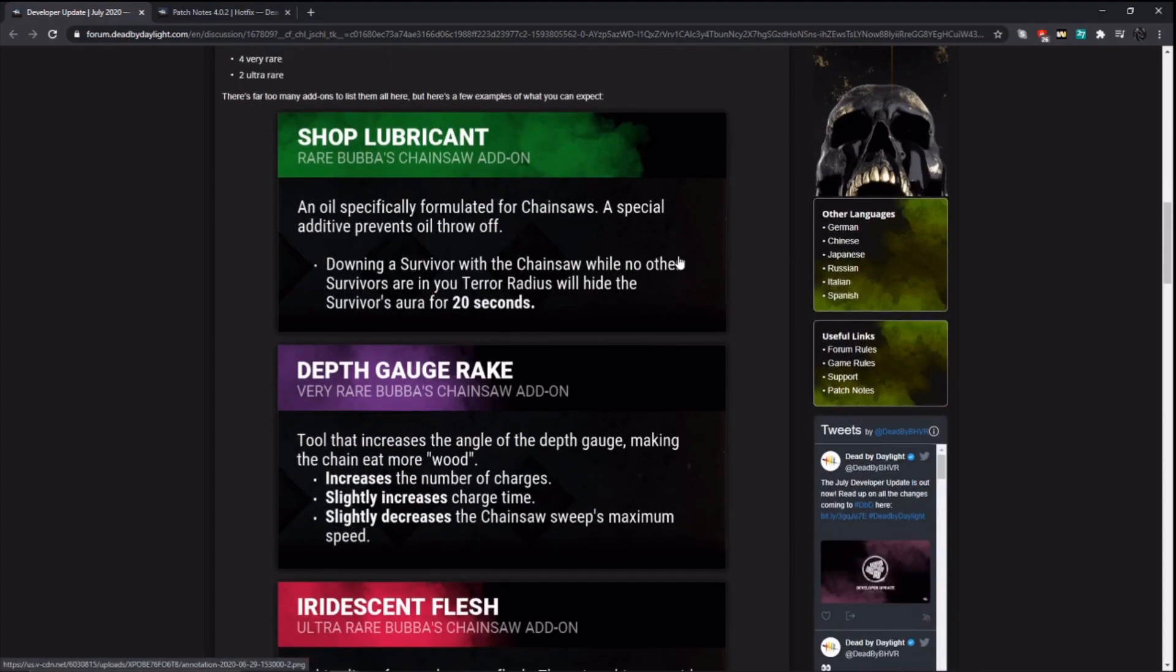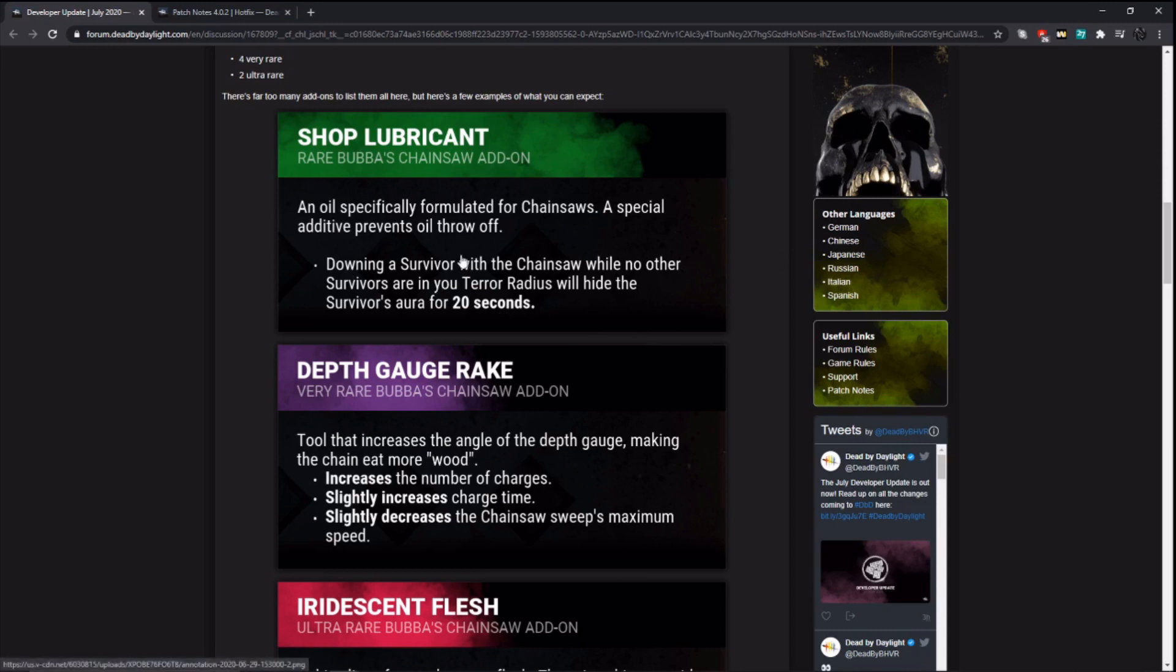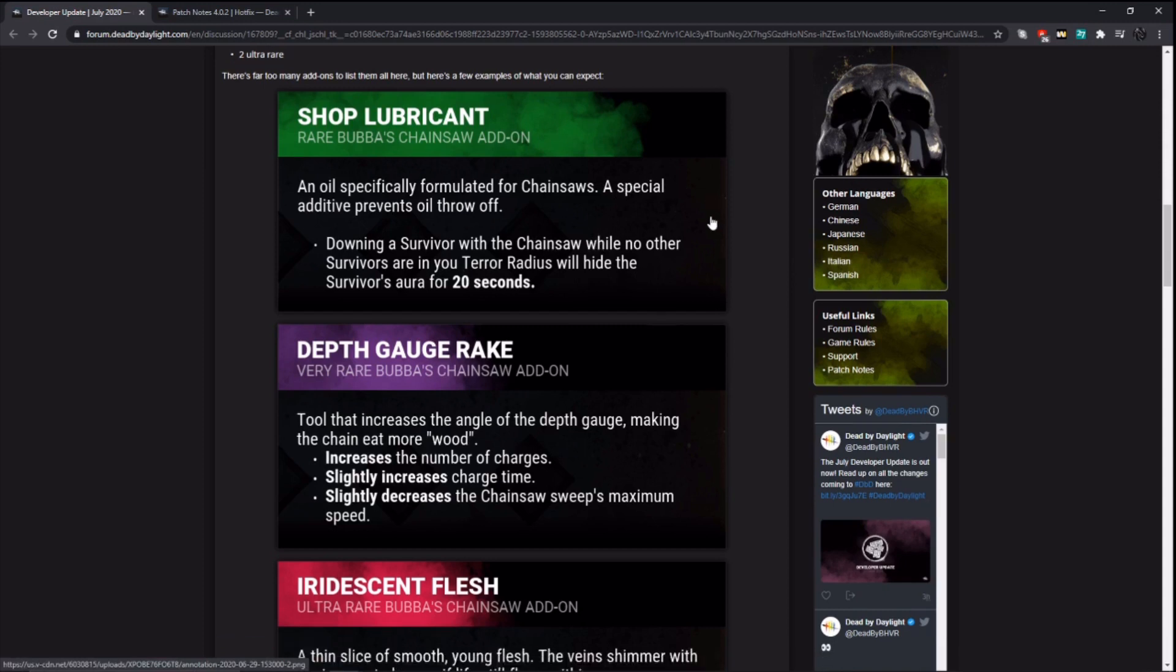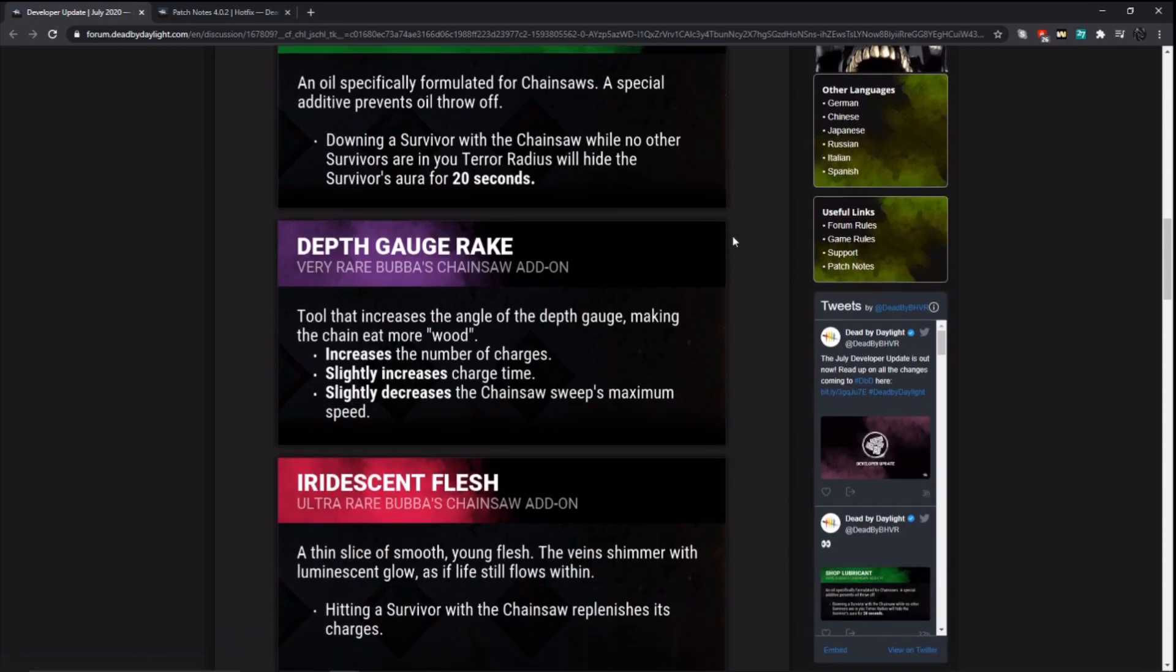The Cannibal add-ons are basically Hillbilly add-ons with a few variations. So it looks like they're going to actually revamp some of them. They're going to put it on the same add-on formula for all the other killers. They don't list all of them, but here are some examples. Shop Lubricant: downing a survivor with a chainsaw while no other survivors are in your terror radius will hide the survivor's aura for 20 seconds. So it's kind of like a cheap version of Knockout there. So it could be good. Make survivors think you have Knockout. Pick them up before they can see their aura.